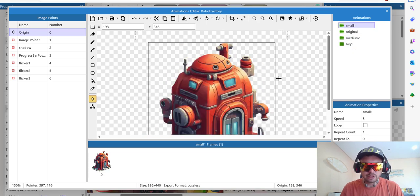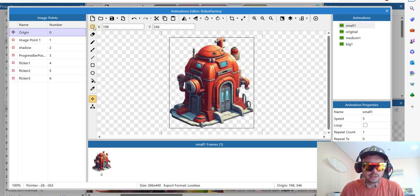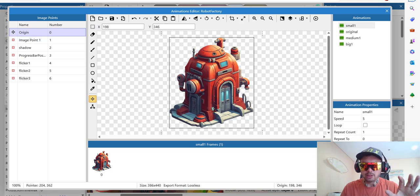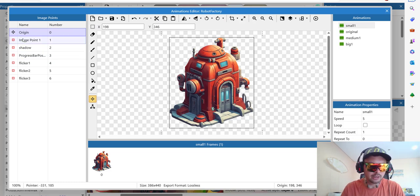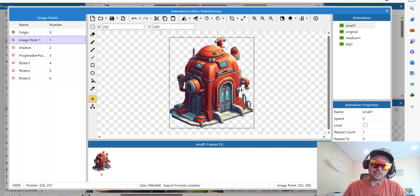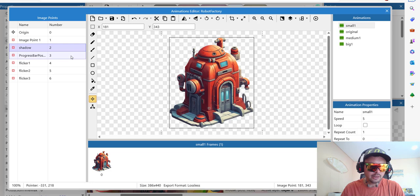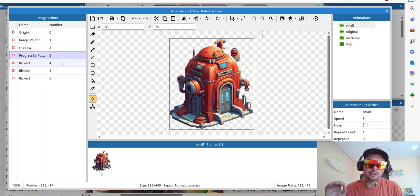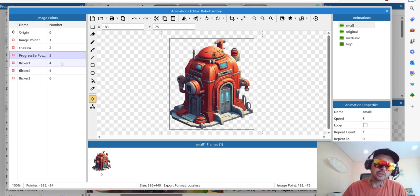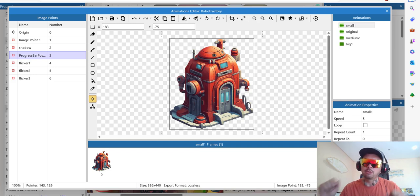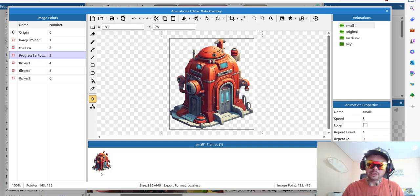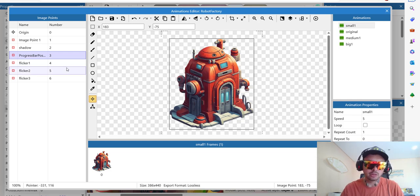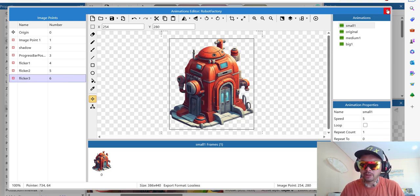And what else we got here? Can we zoom it a little bit more? I like this. So origin points on the left is the center basically of this object. Then we have image point one is where the robots are coming from. Then the shadow point obviously. Then we have progress bar which on top shows the progress of construction. And then some little fun elements. I call them flicker.